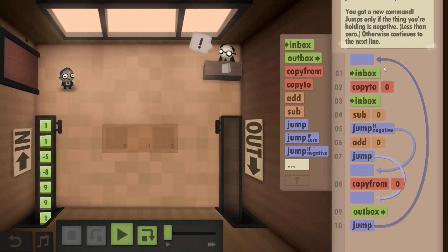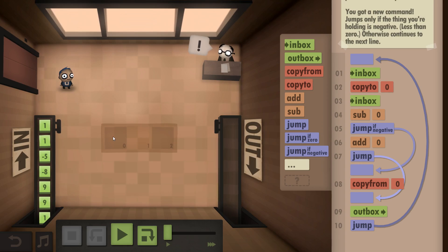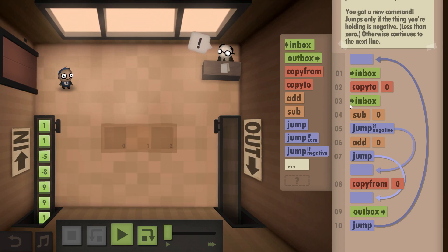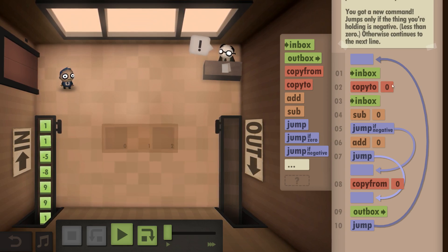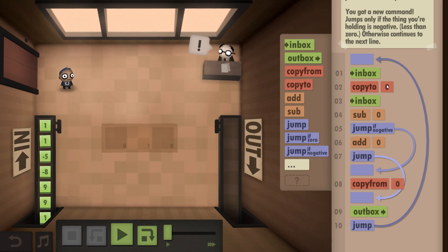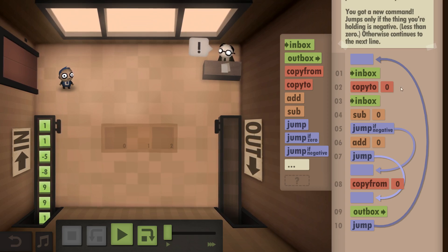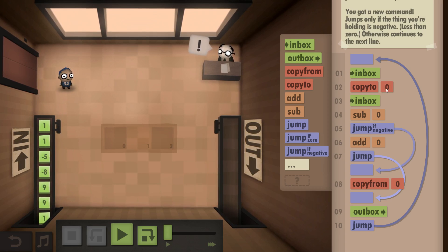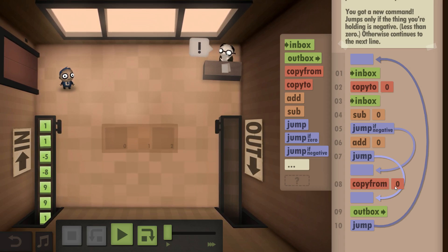So what we do is we take from the Inbox, we copy to the floor, then we take from the Inbox again and then we subtract the first one we stored on the floor. If it's negative, then the first one is bigger, so the one that's on the floor is the one that we need to send out. So we copy from the floor and Outbox.